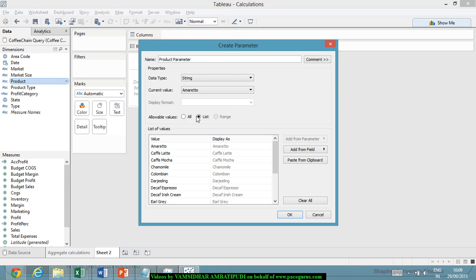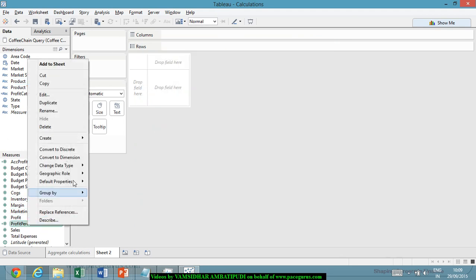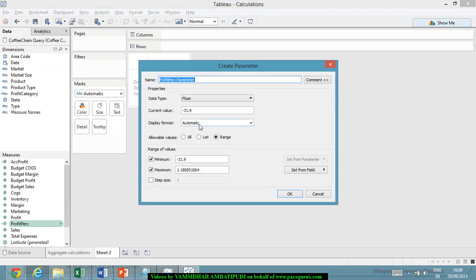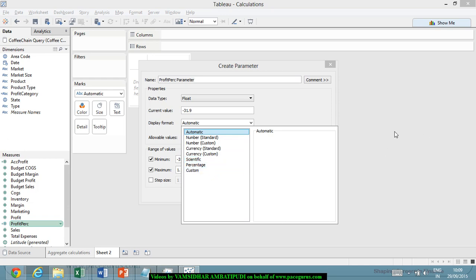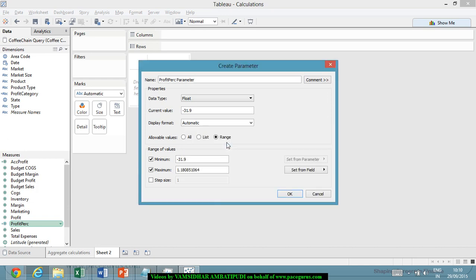Then comes the display format. Especially if it is a number, it shows how I want to display. For profit percentage, if we do the same mechanism, you see the display format. By default it is automatic, but I can show it as a number, as a currency, as a percentage. Some such kind of default formats I can show there. Then, allowable values. There are three kinds: all, list, and range.